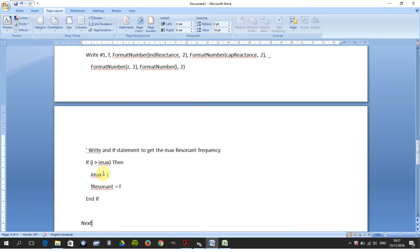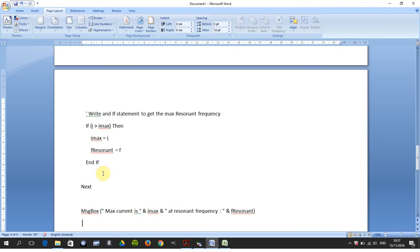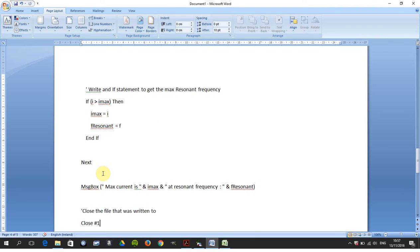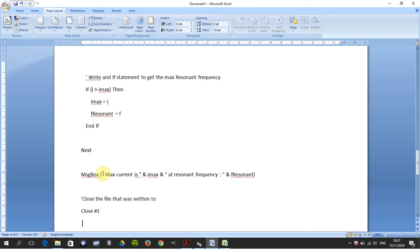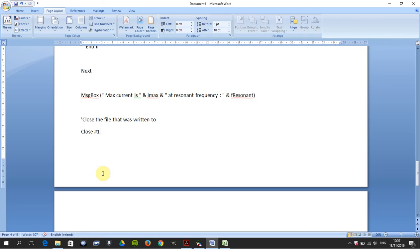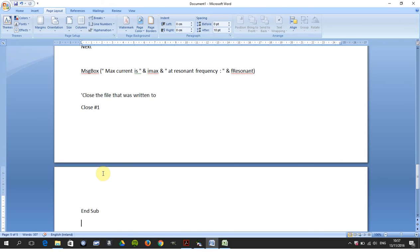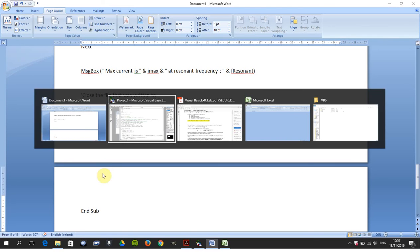You do all of that. You have a message box there to display the screen in VB6. You close the file that was written to by saying close file number one, hash one, and there's your End Sub.